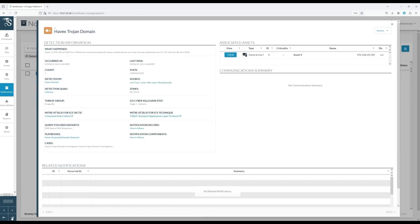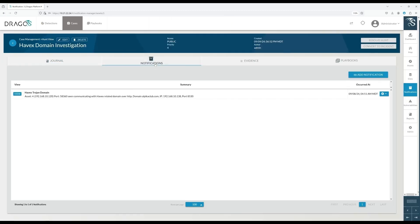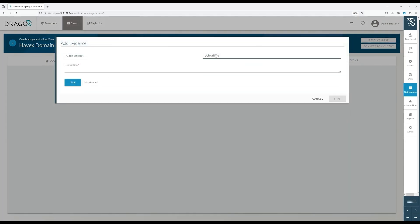Once the case is created, relevant notifications are automatically added. You can also upload evidence, such as QFD snippets or asset inventory data, to support the investigation. In this example, I'm uploading the QFD snippet we discussed previously as evidence here, to keep all the information in one place to enable the investigation, support cross-team collaboration, and speed up response if deemed necessary.